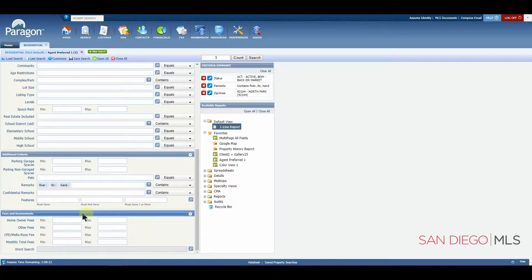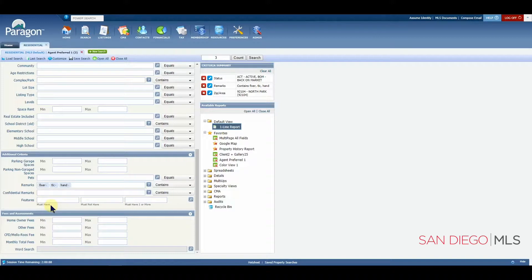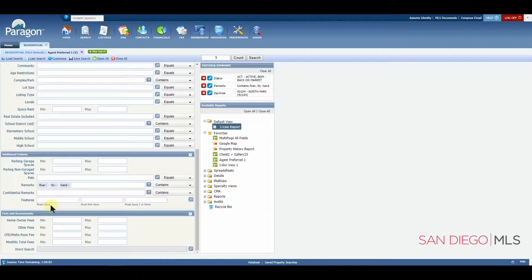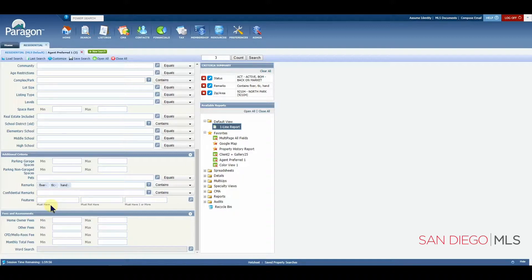If you select an item in the must have column, of course, it must be included in your property results. If you pick more than one item, they all must be included in your property results.